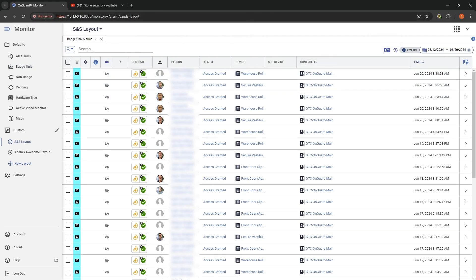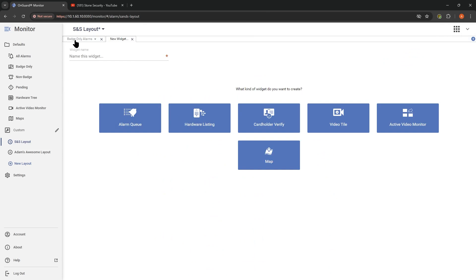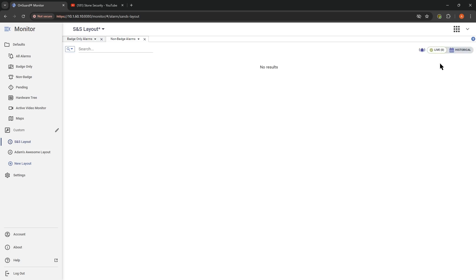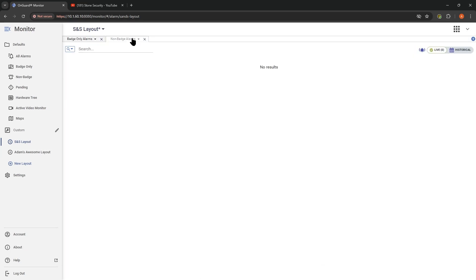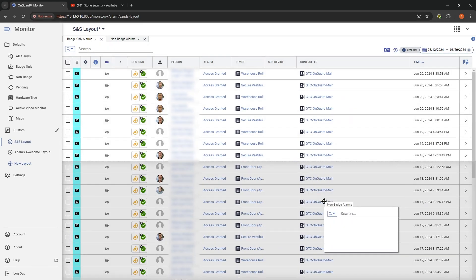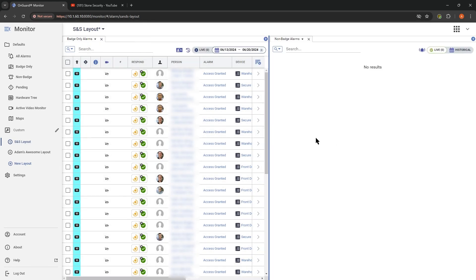Let's add some additional elements. I can add across the top a new tab. We see we have our badge-only alarms there, and now we're adding a new widget. Let's call this 'non-badge events' — alarm queue, non-badge. We can even scope that down to show only pending alarms if we wanted to give ourselves a queue to work off of. Now I've got two tabs, but I want to see both at the same time. What you can do is click and drag that tab, and contextually we're getting different zones inside of our monitor.